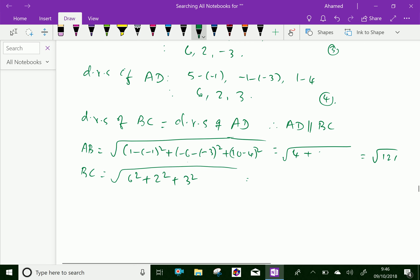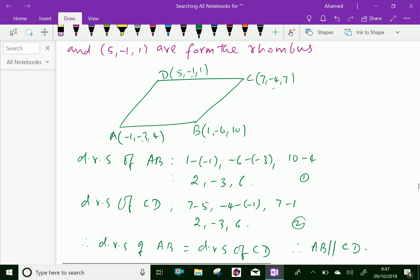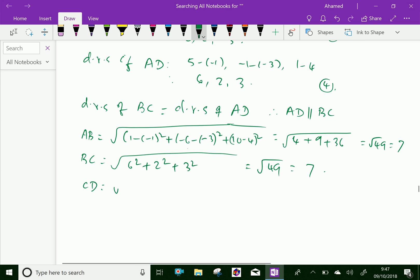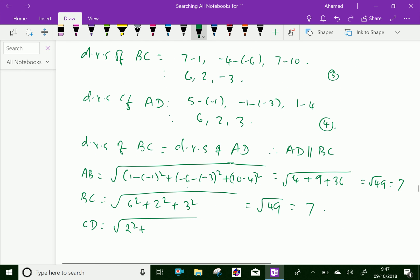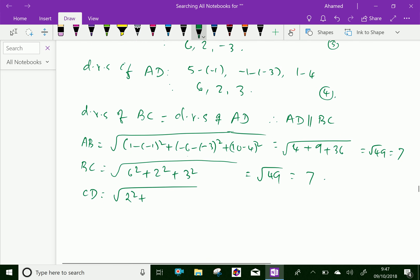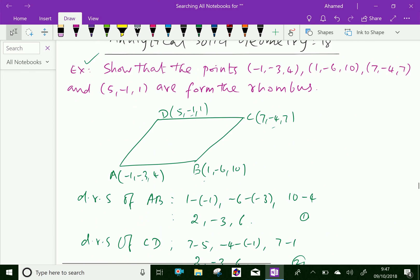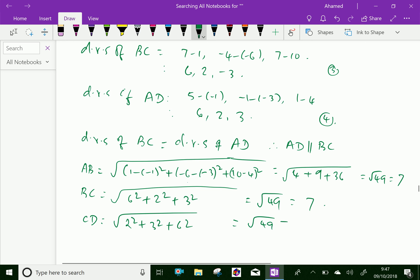For CD: (7 minus 5) squared is 2 squared equals 4, plus (minus 4 minus minus 1) squared is 3 squared equals 9, plus (7 minus 1) squared is 6 squared equals 36. Total is square root of 49, which equals 7.